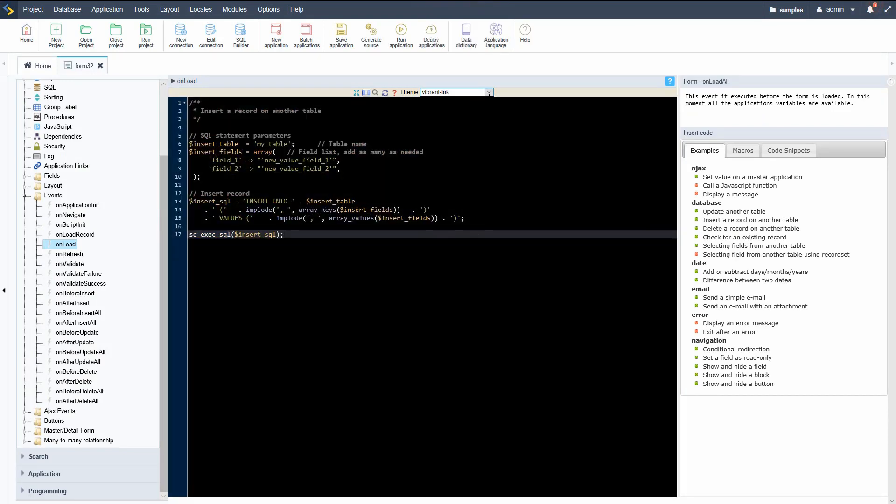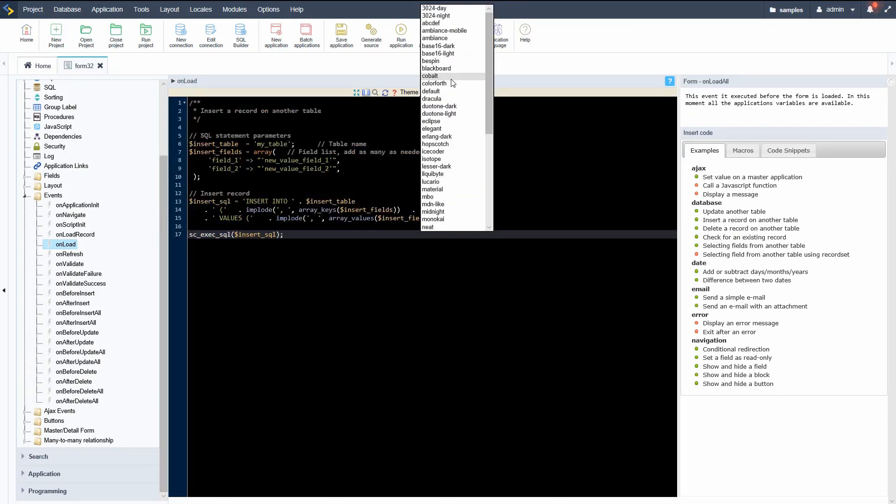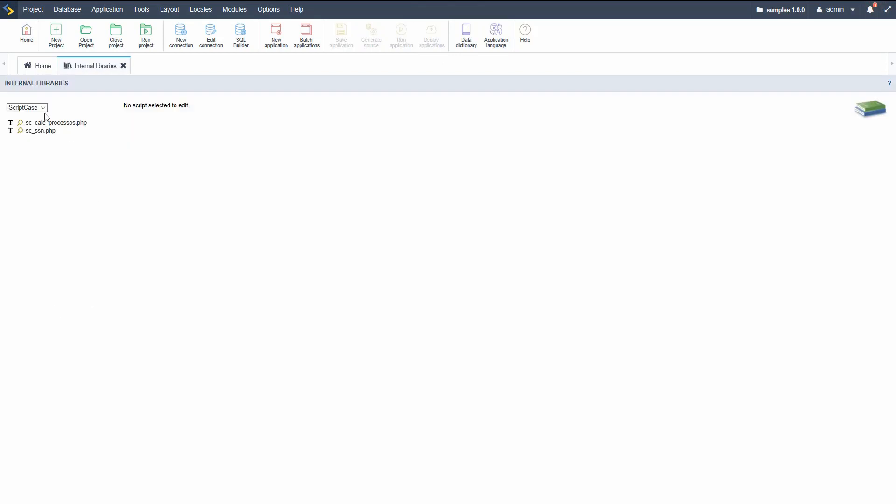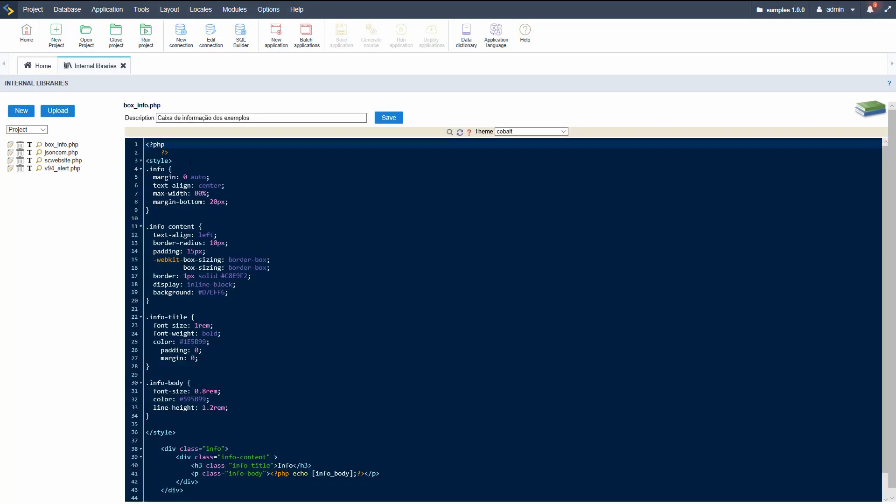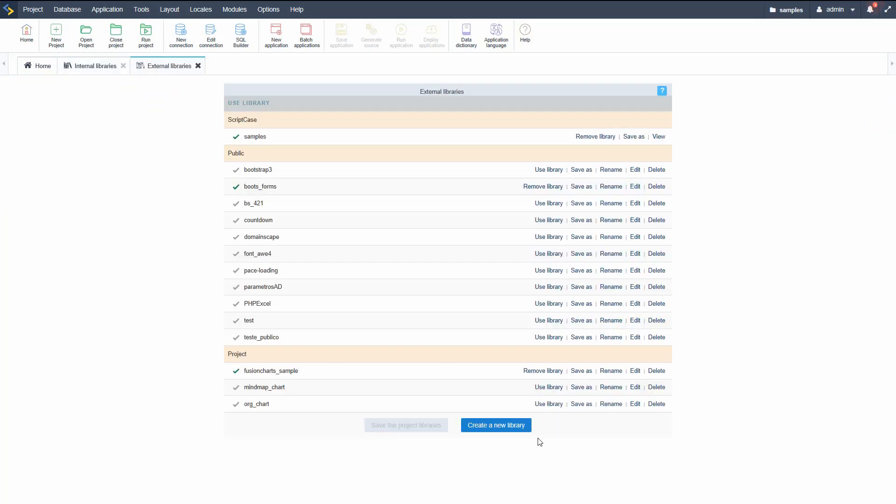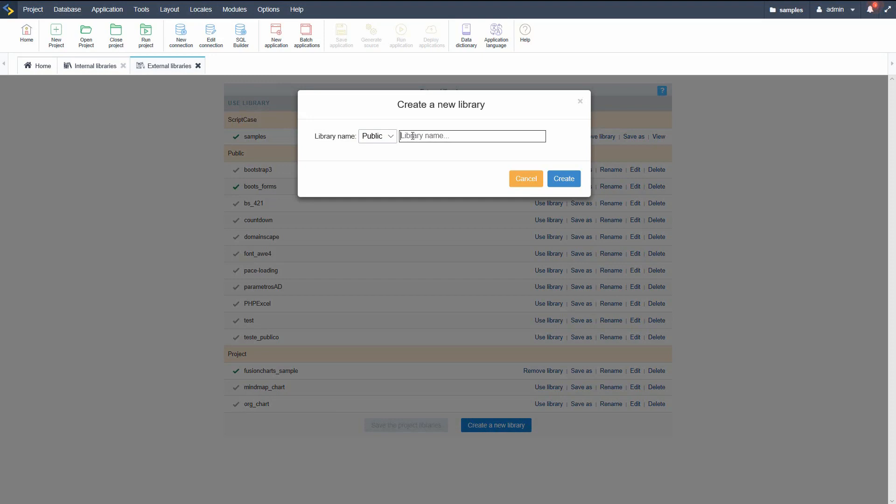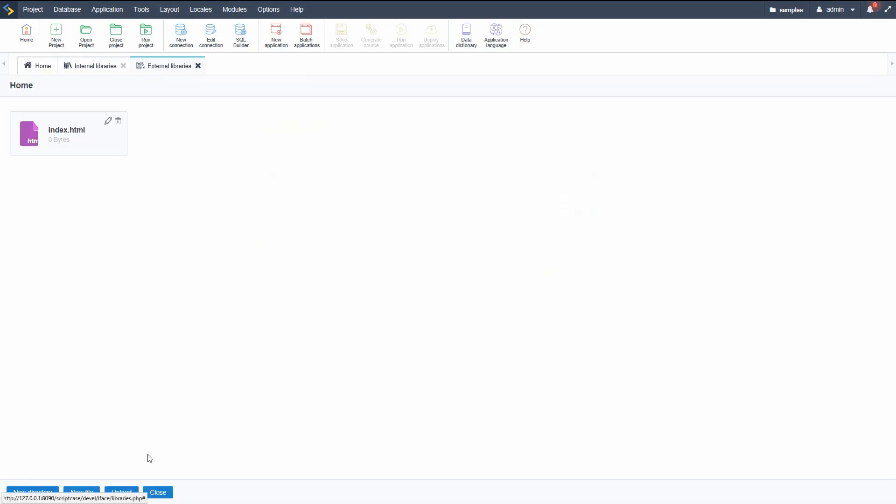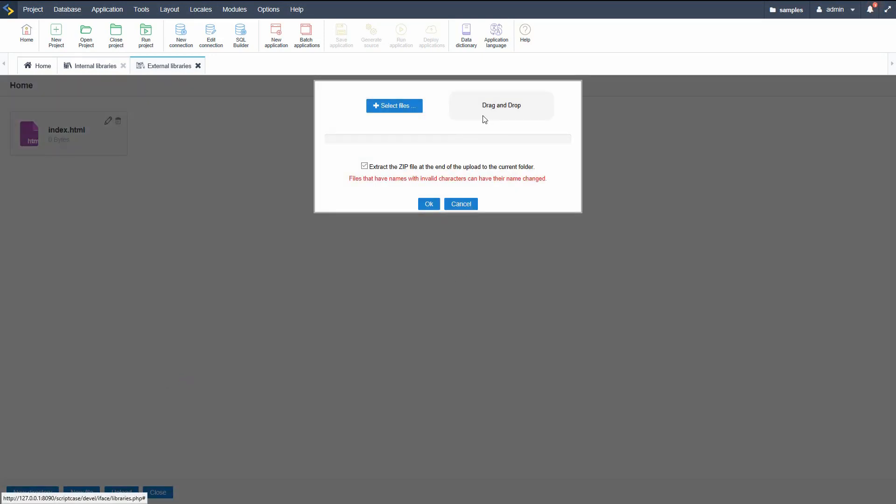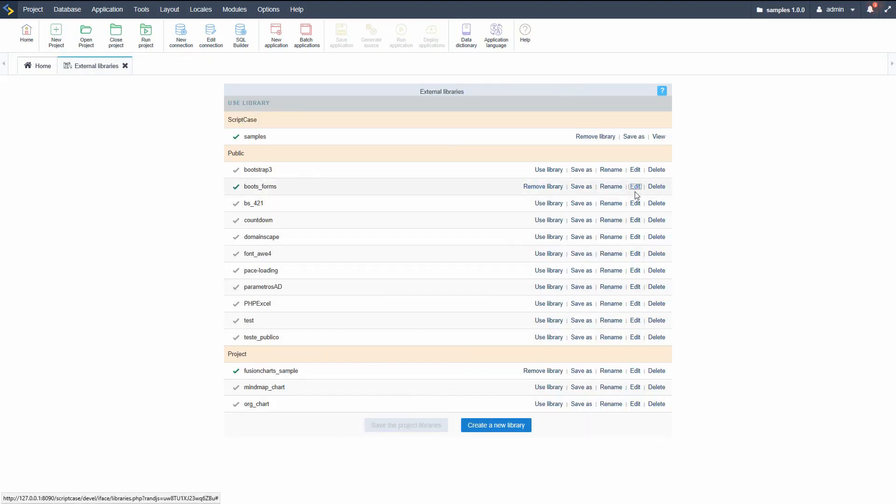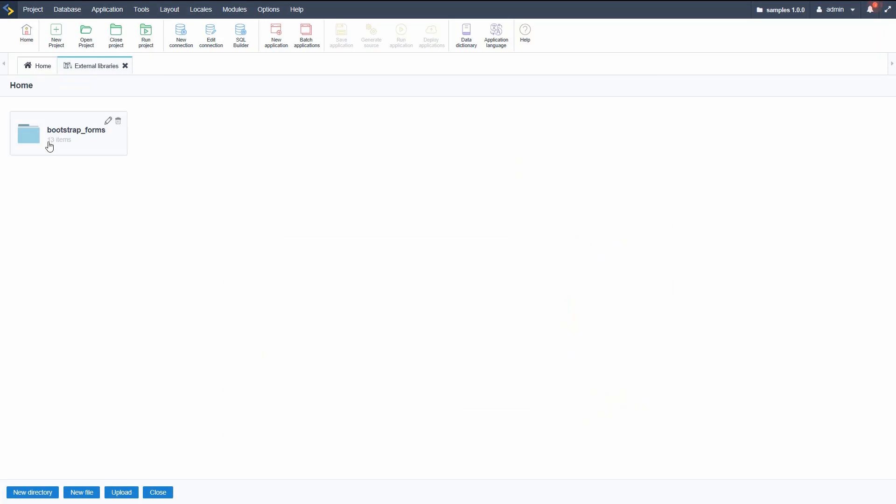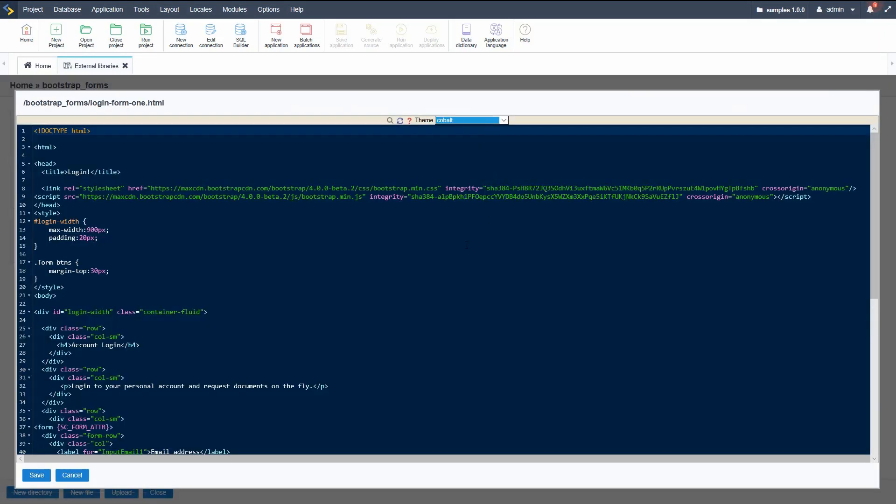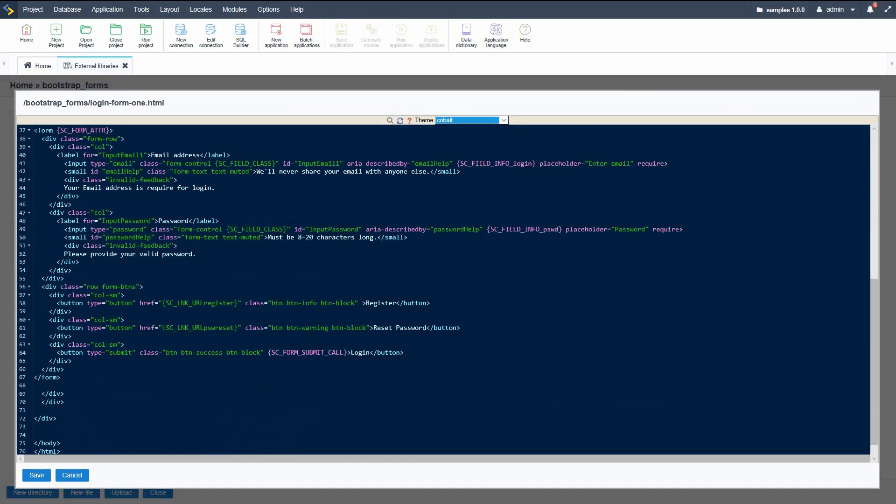Using events and libraries, we can extend the capabilities of Scriptcase tenfold by adding extra business decisions or calculations within our forms, grids, and other applications which support the events. We only need to upload our files and we will have them available to use within our projects and applications, enabling the use of other web services and features not available in Scriptcase.